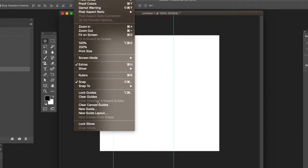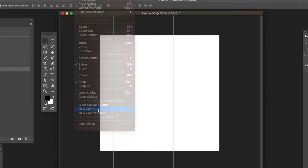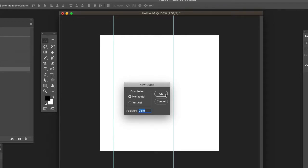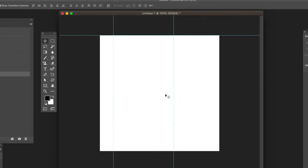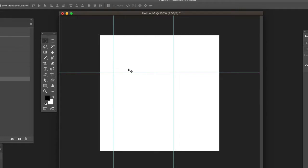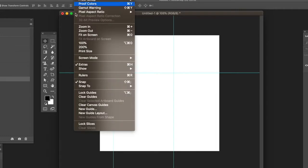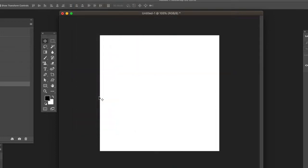You can do new guides. You can also set them horizontal as well as vertical. You can move those around as well and create more guides for the horizontal. You can also clear them by the same menu.